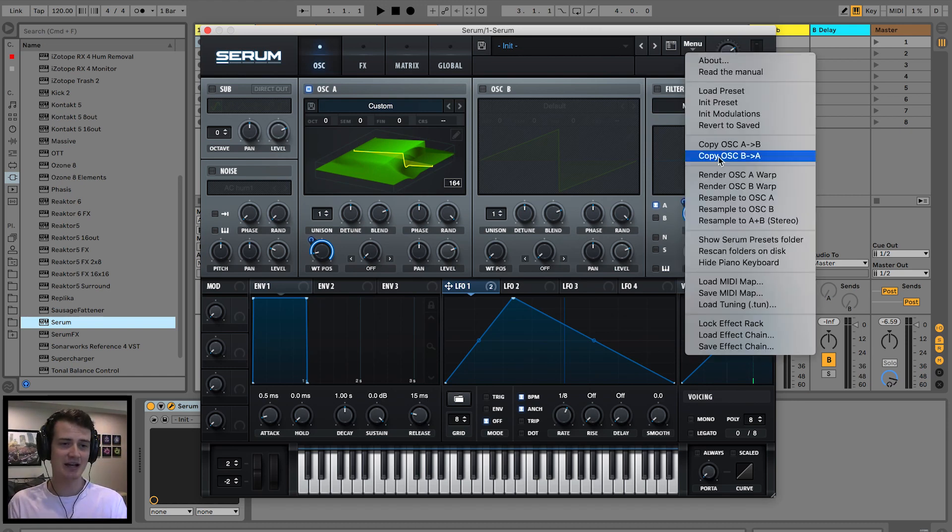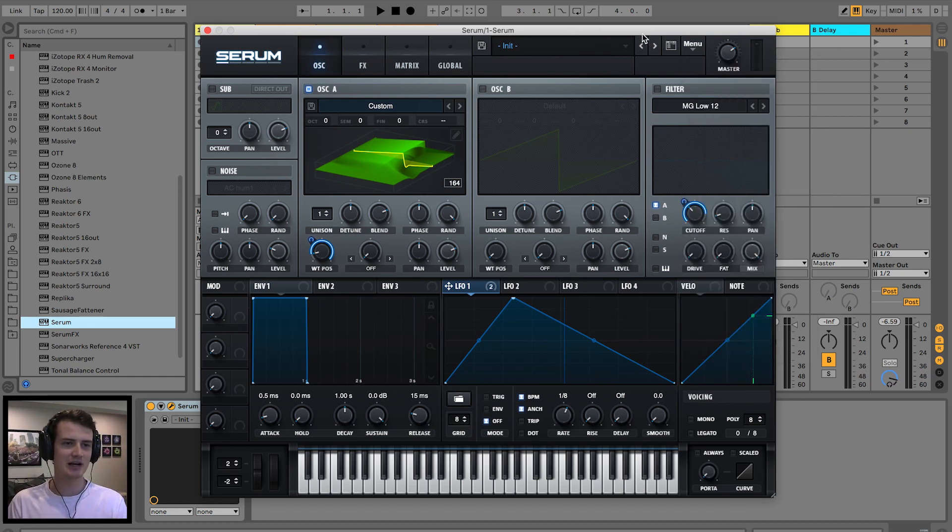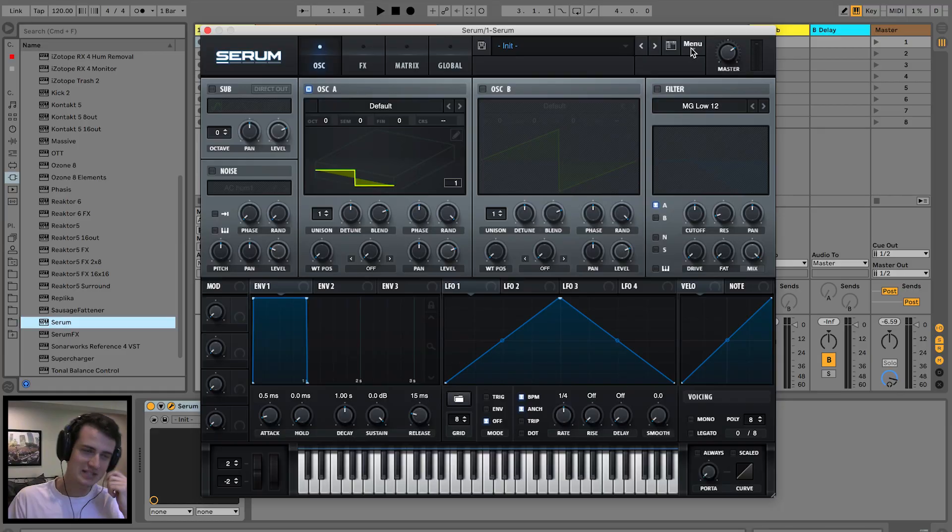That's fundamentally how resample to A works. All right, let's create some craziness. Back to the standard preset.